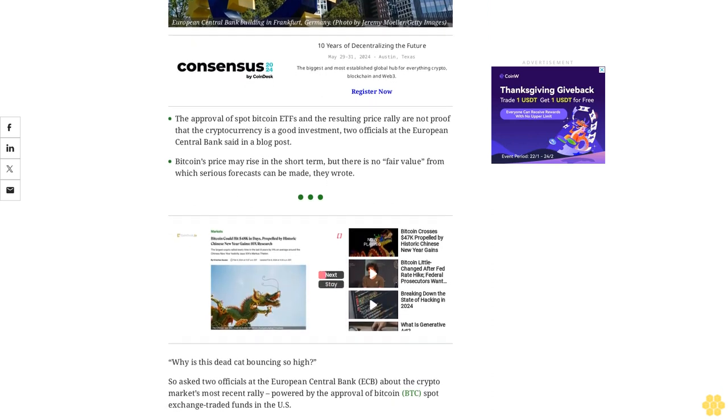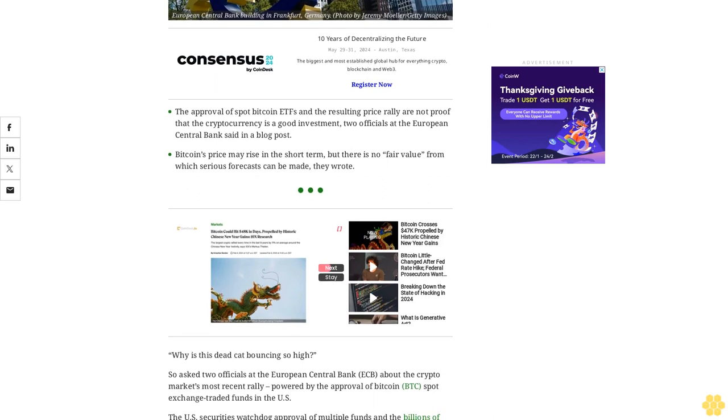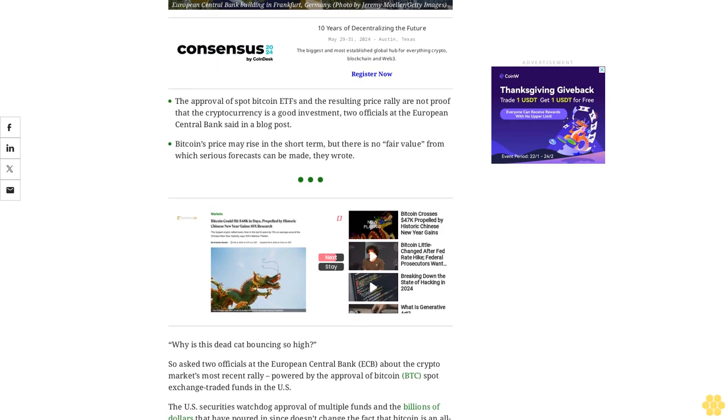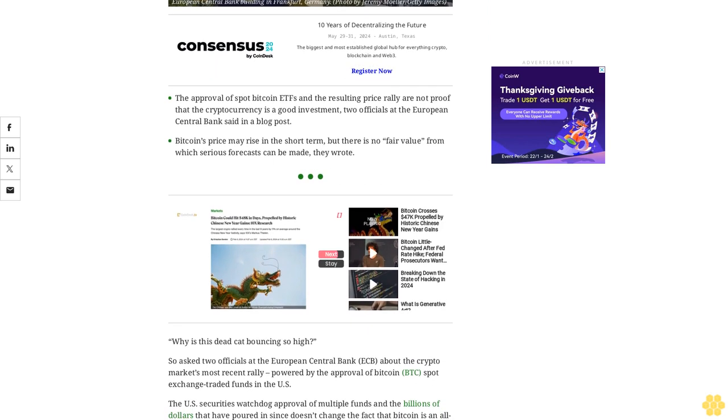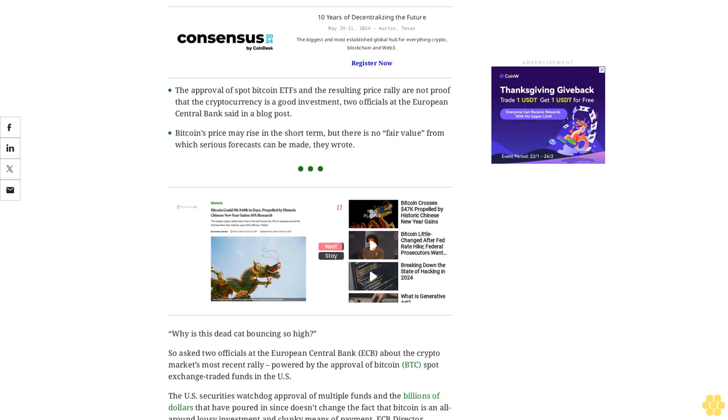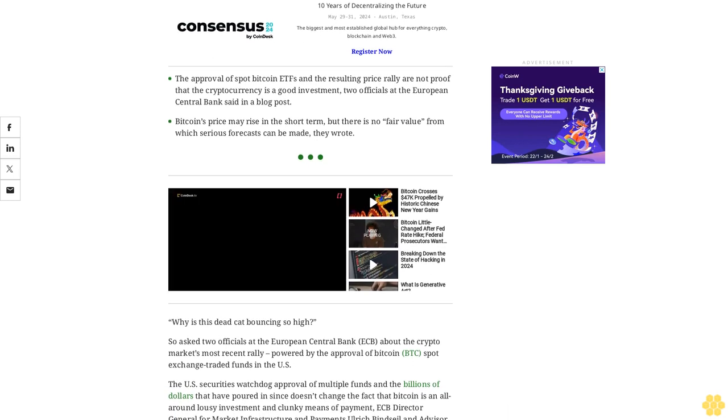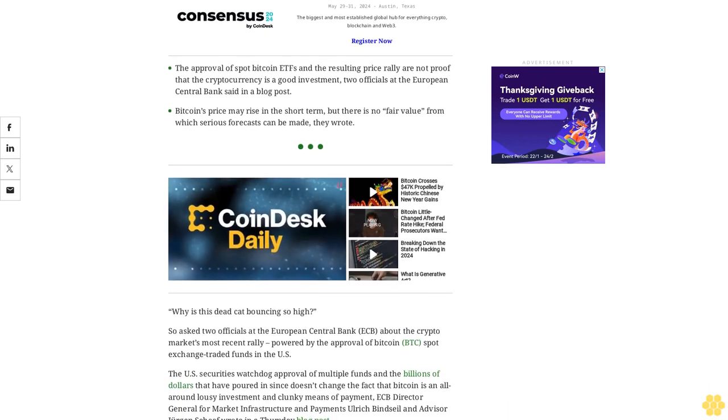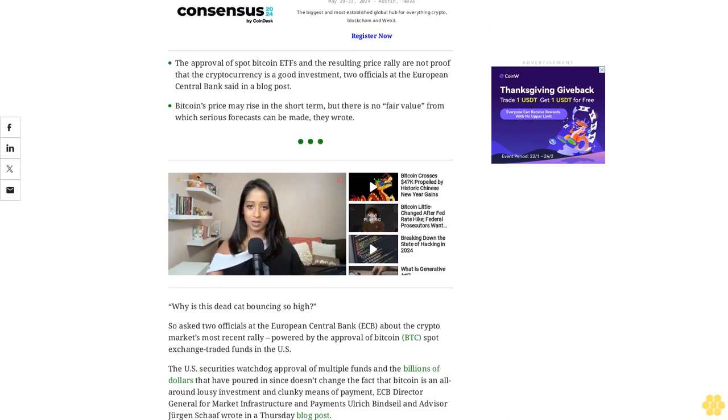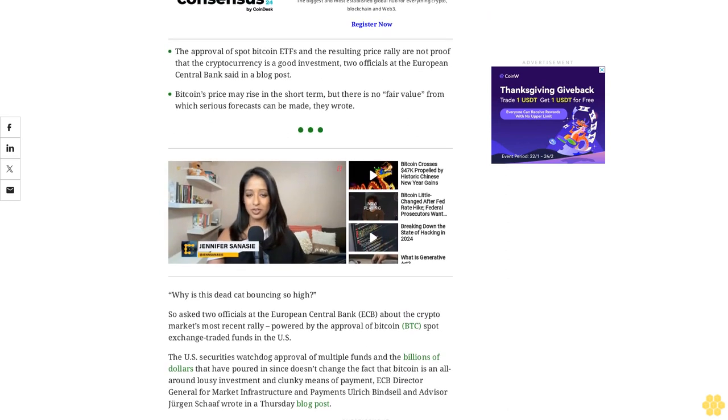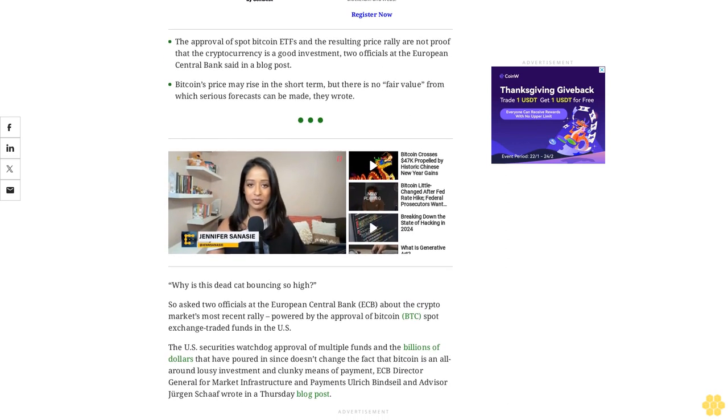The U.S. Securities watchdog's approval of multiple funds and the billions of dollars that have poured in since doesn't change the fact that Bitcoin is an all-around lousy investment and clunky means of payment, ECB Director General for Market Infrastructure and Payments Ulrich Bindseil and Advisor Jürgen Schaaf wrote in a Thursday blog post.